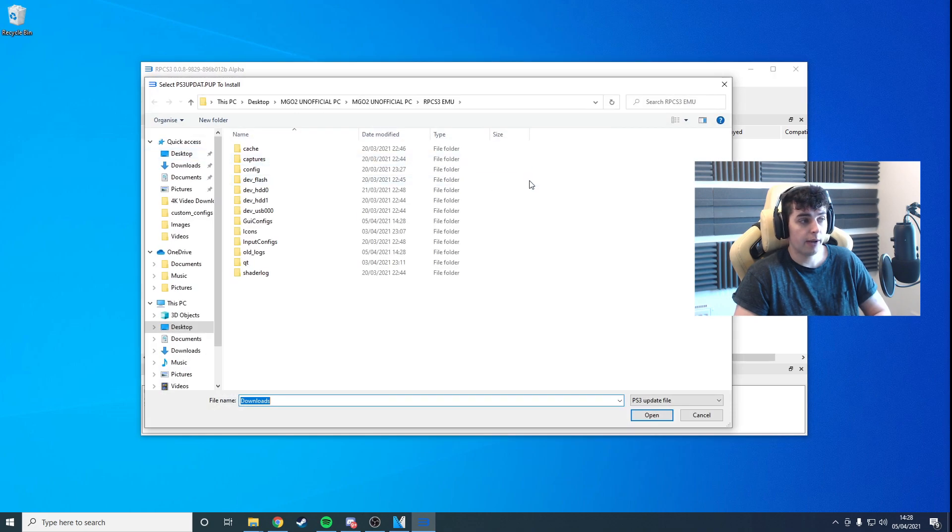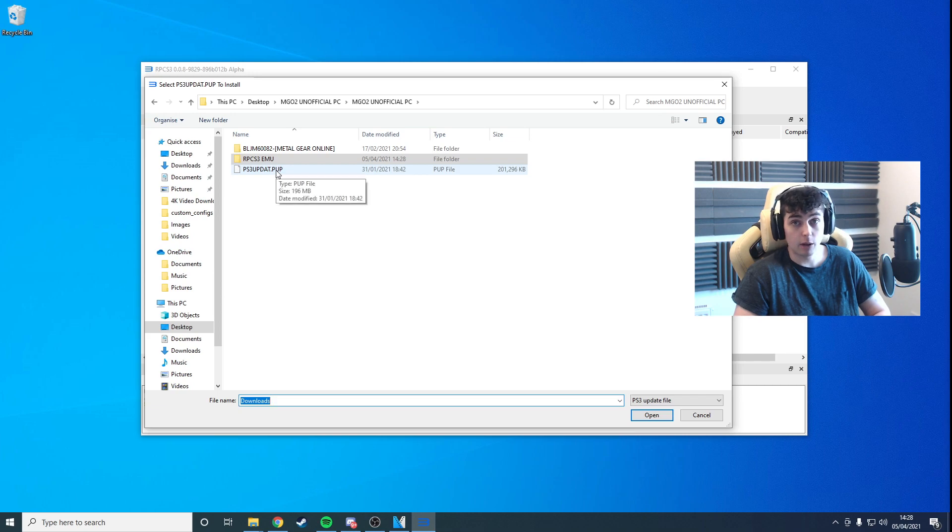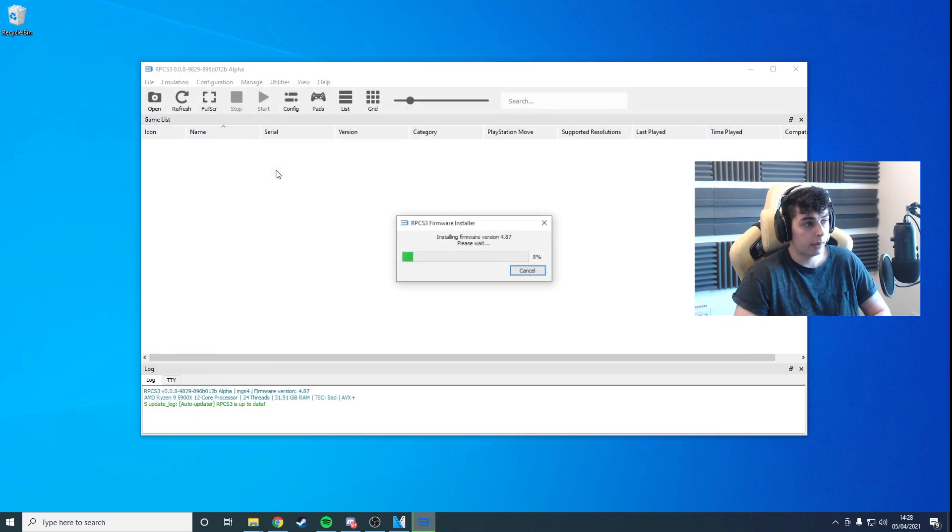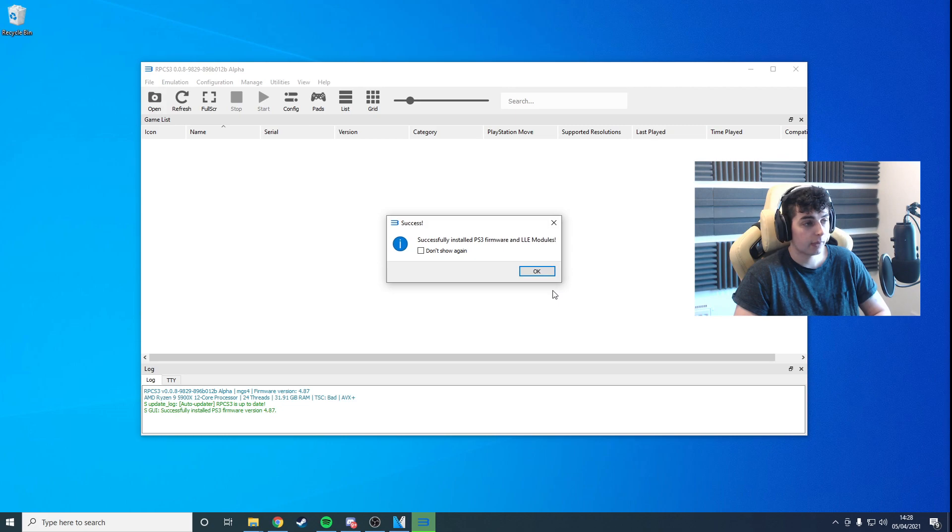To update the firmware, go to File, Install Firmware. Go back over one and go to PS3UPDAT.PUP. That'll apply the PlayStation firmware to the emulator. Click OK.